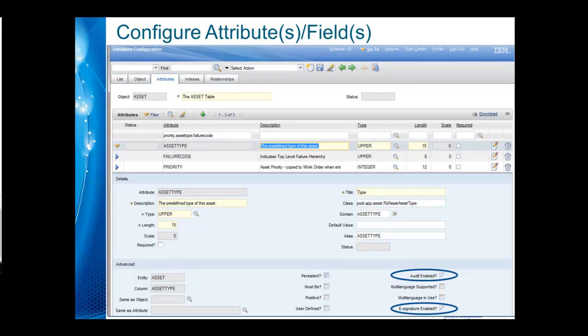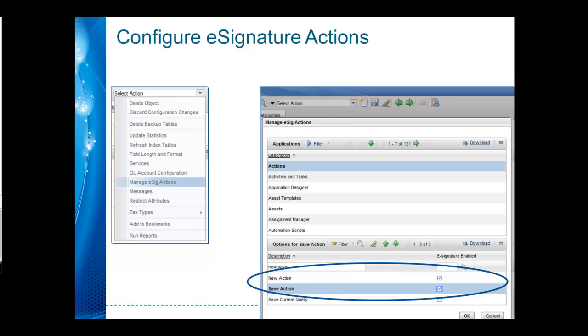We then move on to the individual attributes or fields and designate them as auto-enabled, signature-enabled, or both. They are independent, so you can do one without the other. Last, we want to make sure the eSIG actions for new and save are both utilized.